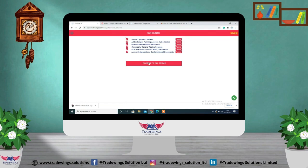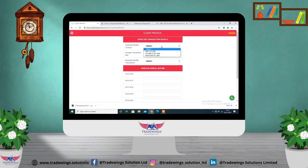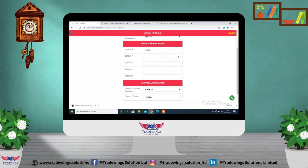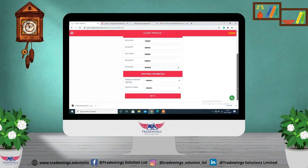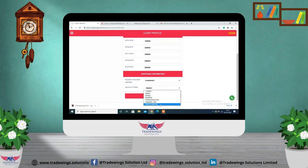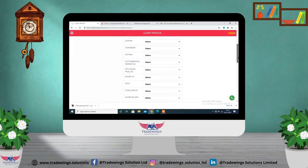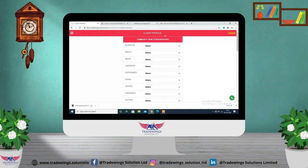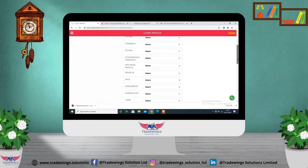Check all the checkboxes for consent purposes and click on 'I Agree' for all terms. Mention the expected transactions and specify your average annual income from 2015 to 2020. Select the purpose of account opening and source of funds from the provided options, click 'Next,' and select the commodity-wise categorization applicable to you, then click on 'Next.'